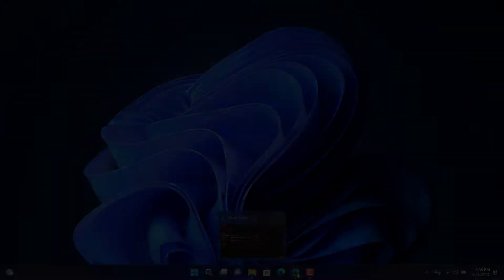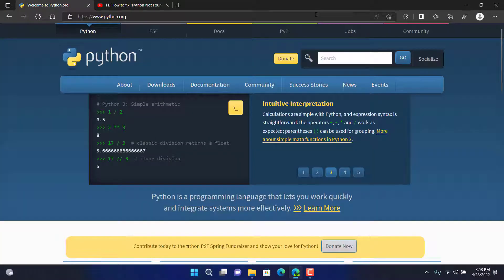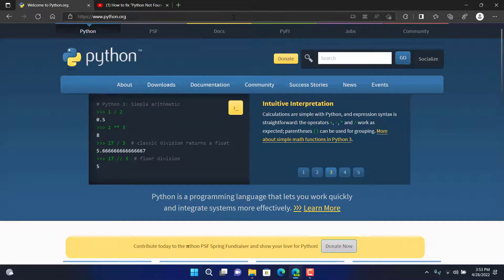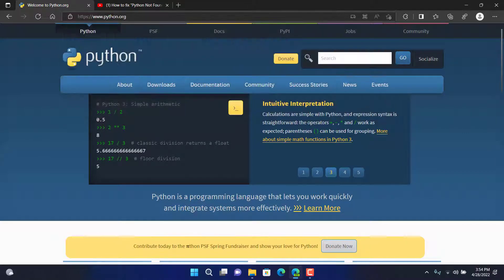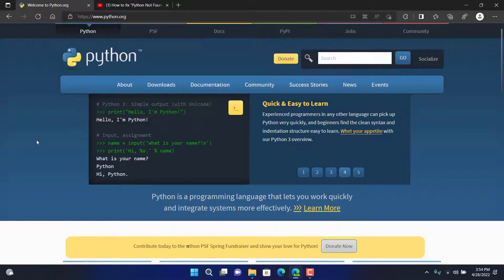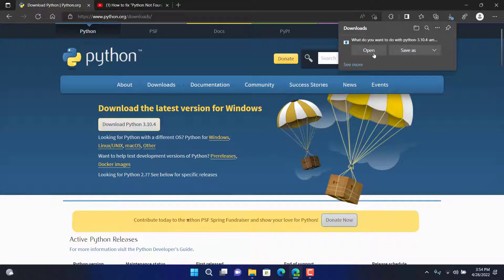First of all, make sure you have the Python setup file installed on a computer, downloaded on your computer. If you haven't done that yet, you will leave the video to the link in the description down below which is python.org. Click on download right here, then click on download Python 3.10.4.